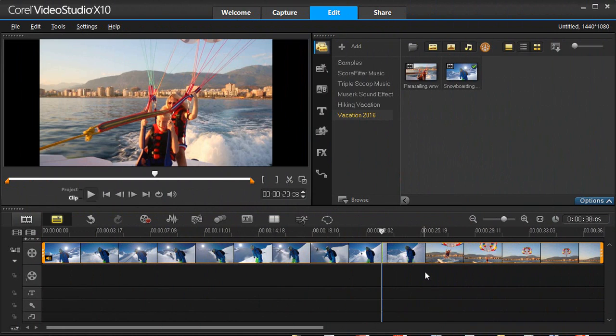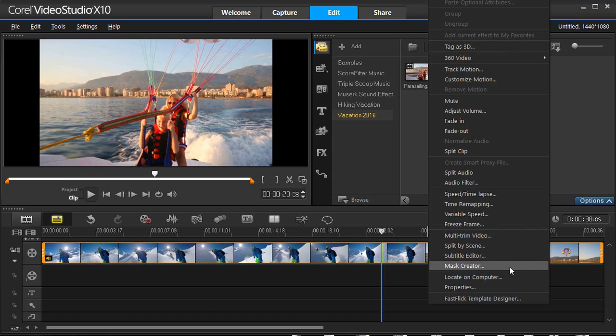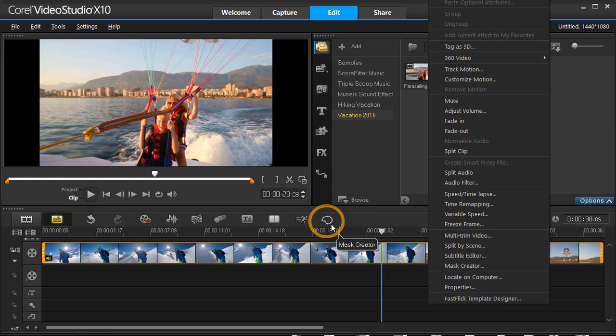Let's get started! To create a mask, right-click on the clip on the timeline and select Mask Creator, or select the icon in the toolbar.